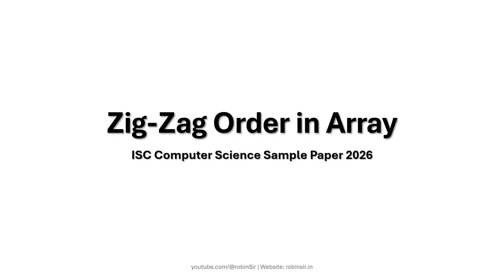Hello and welcome. In today's class we'll be looking at the zigzag order program that appeared in ISC computer science sample paper 2026.